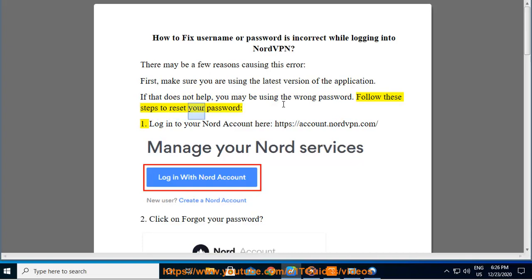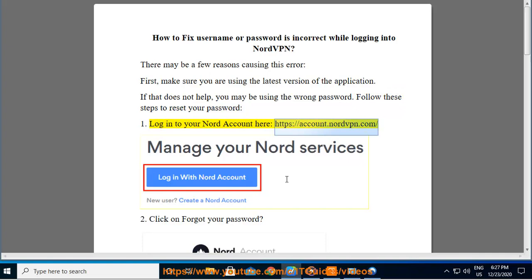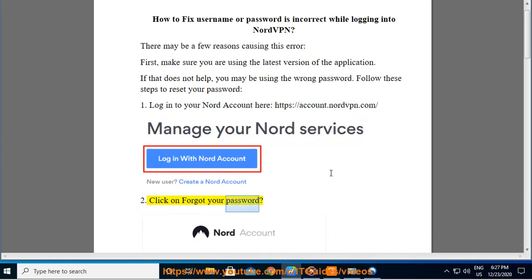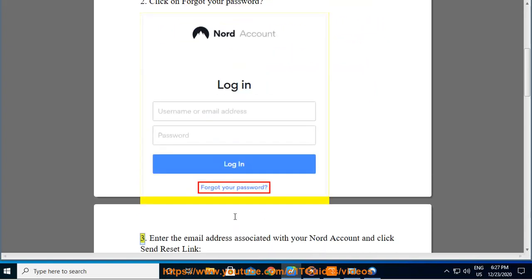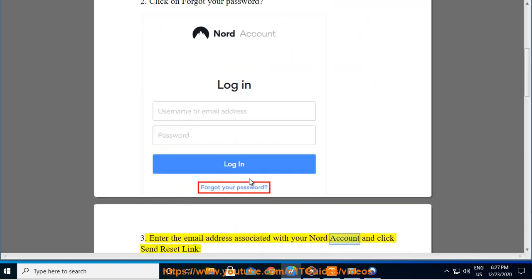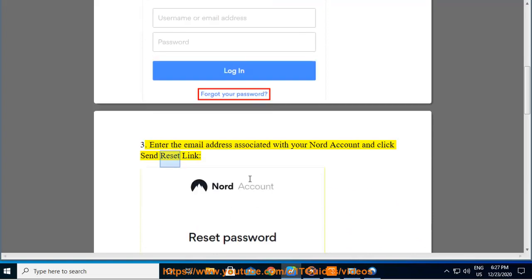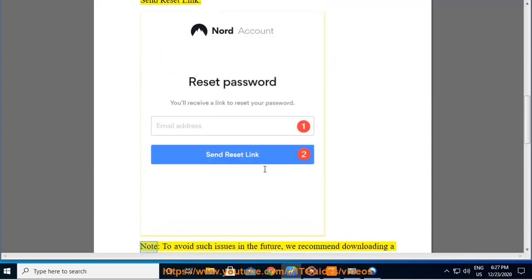Follow these steps to reset your password. 1. Log into your Nord account at https://account.nordvpn.com. 2. Click on 'Forgot your password.' 3. Enter the email address associated with your Nord account and click 'Send reset link.'